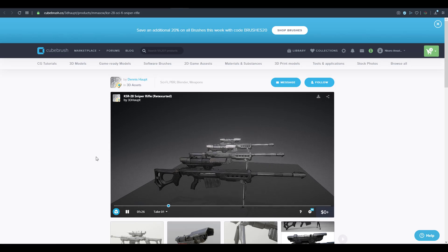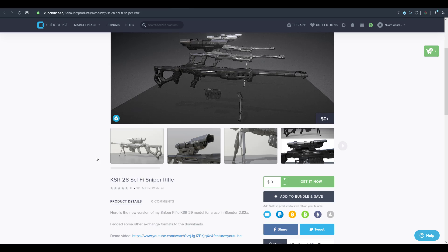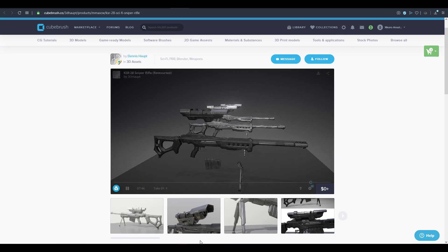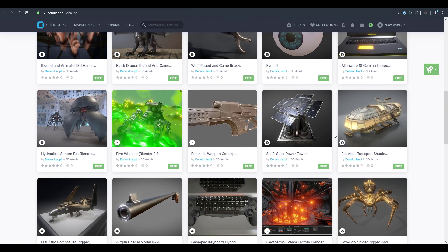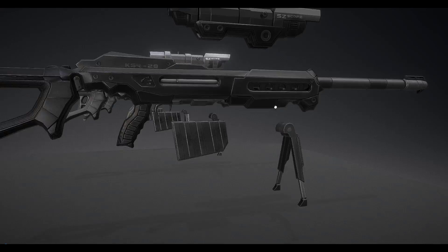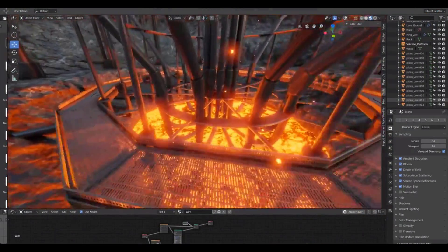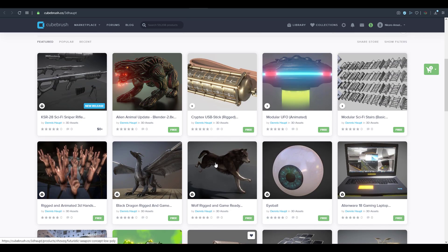You can also get a huge set of 3D assets that have a Sketchfab preview section so you can look at the models before downloading. These are made available by Dennis. This week's featured item is the KSR-28 sci-fi sniper rifle. Dennis has kept literally everything on his page totally free, all with Sketchfab preview so you can inspect them before downloading. He also has a geothermal steam factory scene done in Blender and a five-wheeler scene that you might find interesting.